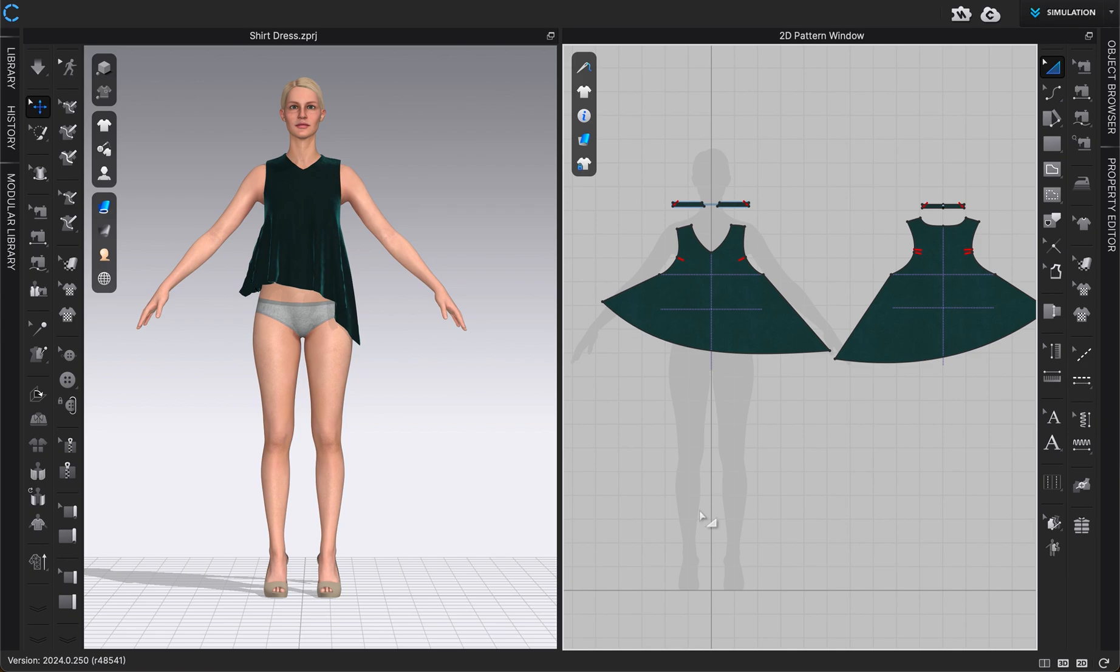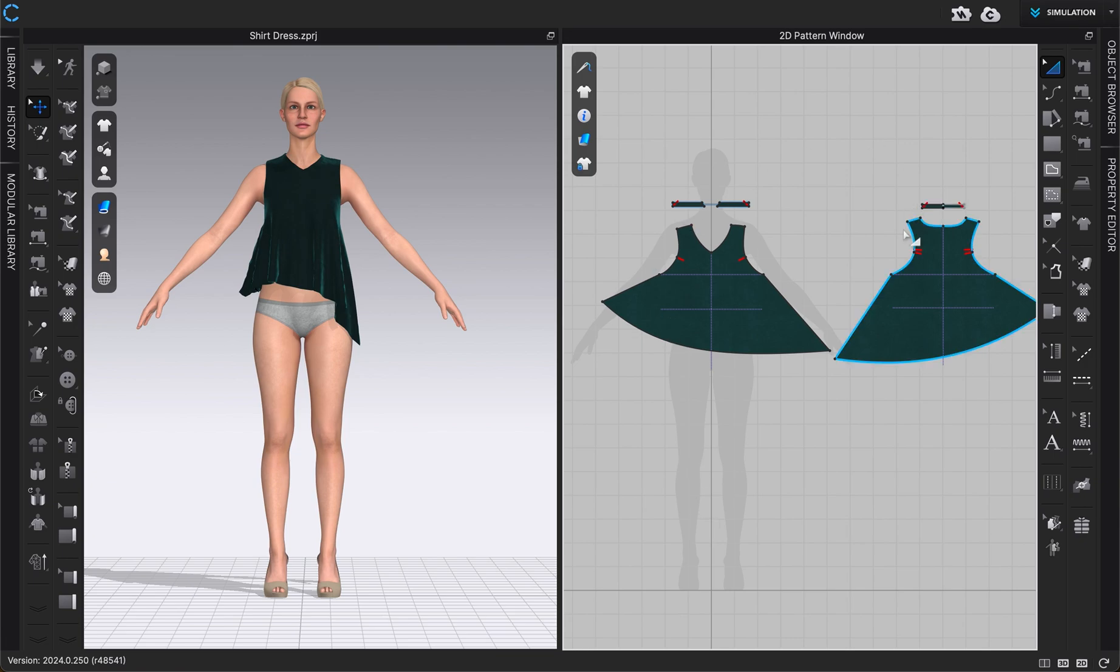So a DXF file is basically a type of file that you could save from another pattern making software and it's one that you're able to bring into CLO to open up and use here. You can also export your file as a DXF file. So once you're done editing all of your pattern here in CLO, you can always save it as a DXF file and then that will let you bring it into other pattern making softwares that use DXF.